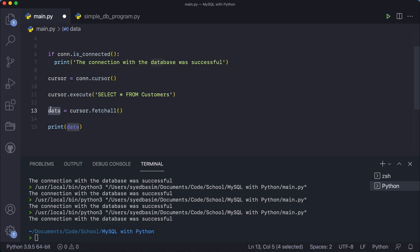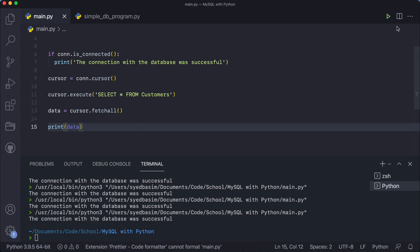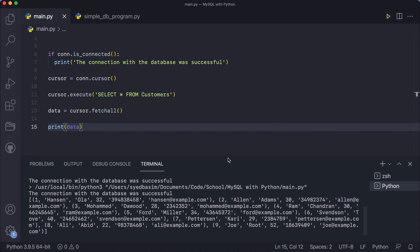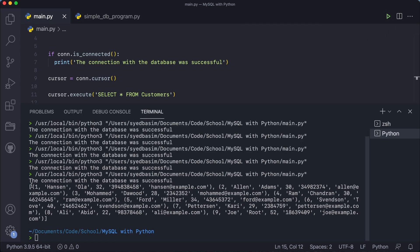I'm going to save and run this file. You can see we got all of our customers — as a list where the first item is a tuple: '(1, Hansen, Ola, 32, ...)'. Then a comma, and then the next element — another tuple: '(2, Alan, Adams, ...)'. Then another tuple: '(3, Muhammad, Dawood, ...)'. Each item is a tuple, and all tuples are in a list.